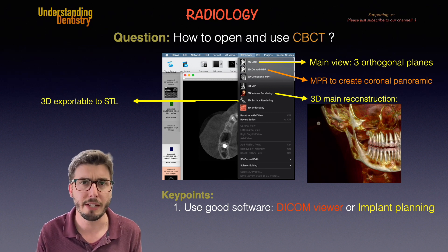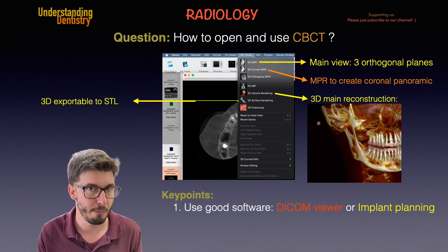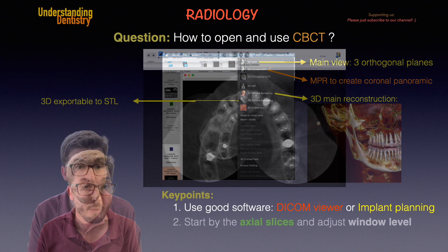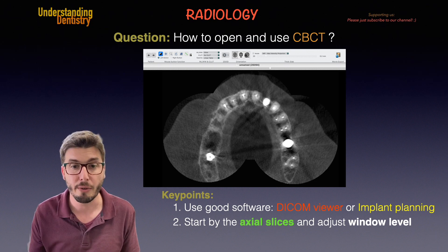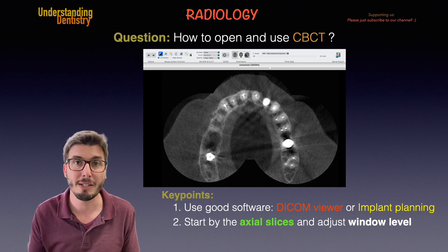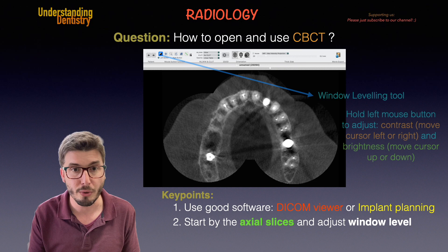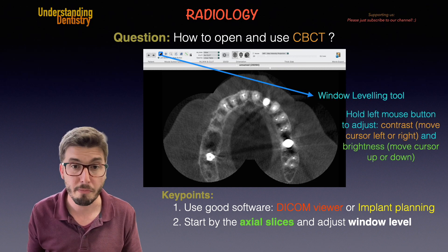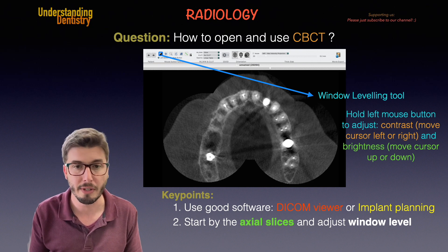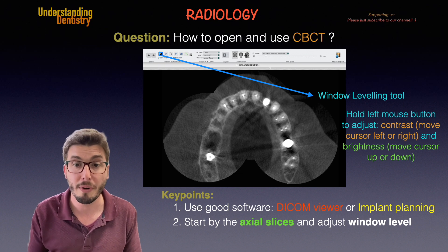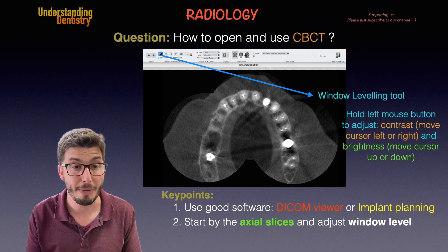We also have many other options: we can create regions of interest, calculate volumes, and do all sorts of volumetric analysis, as we should when doing a 3D assessment of the patient. The second key point is to always start by navigating through the axial slices, and then adjust the window level. Window level is the adjustment of brightness and contrast — the balance between brightness and contrast levels. We do this using the window leveling tool: hold the left mouse button and drag left or right to adjust contrast, or move up and down to adjust brightness. This method applies to all DICOM viewers.